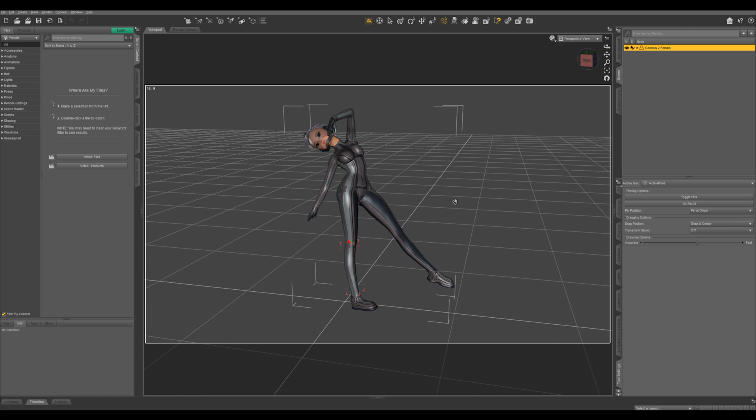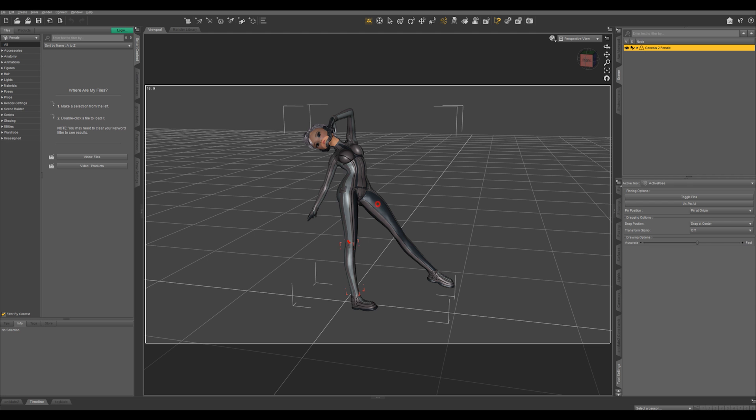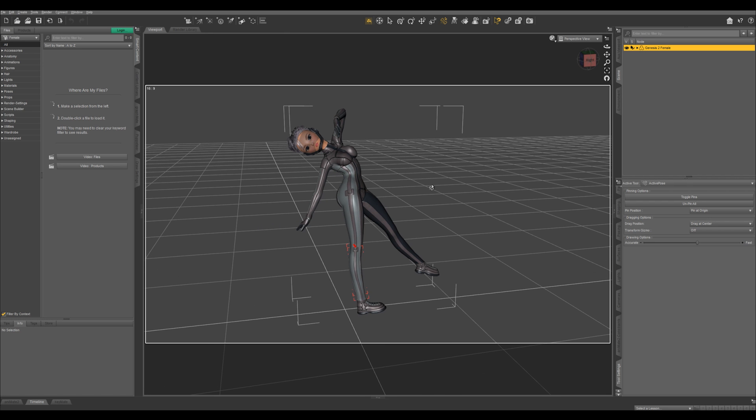Daz Studio is just a tool. It's a paintbrush. The art doesn't come out of Daz Studio. The art comes out of the person holding the brush.